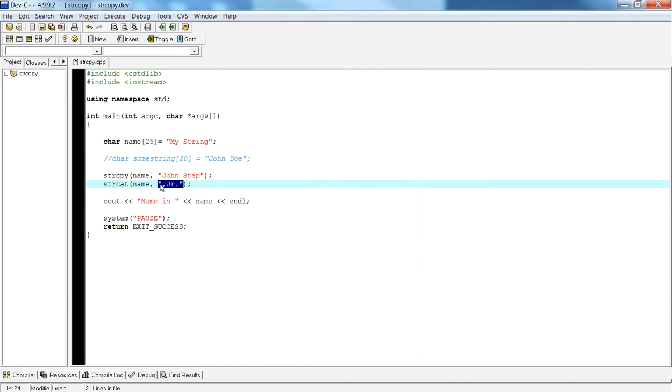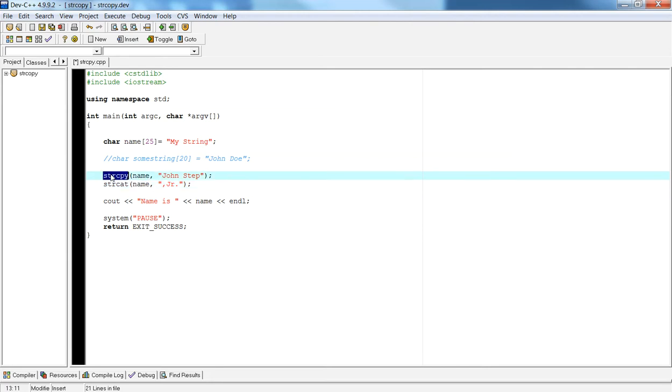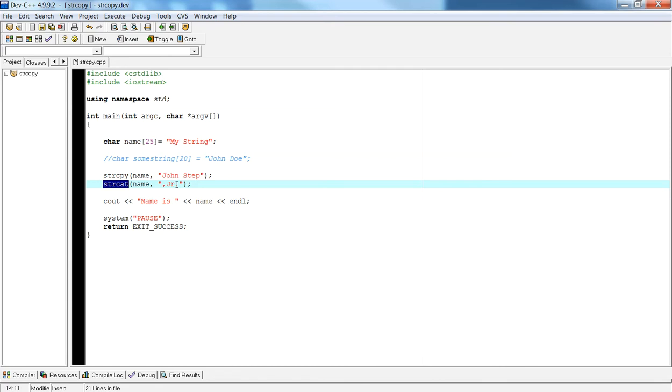So strcat will take the second parameter, and this also has two parameters, and it will append to the end of name. So in this particular example, first I call strcopy, name is going to be set to John Step, and then when I call strcat, then comma junior period will be appended to the end of name.